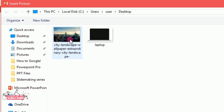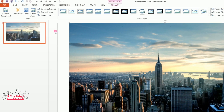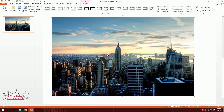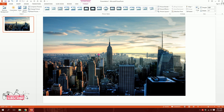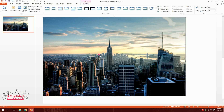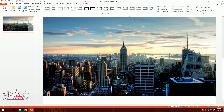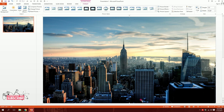I'll pick this picture and double click on it. If you want to download this exact picture, the link is in the description below. Then I will stretch it to fill the slide.